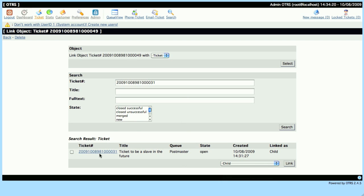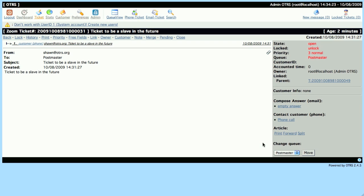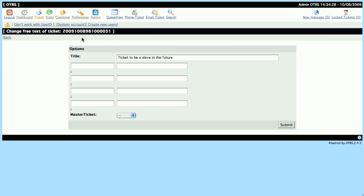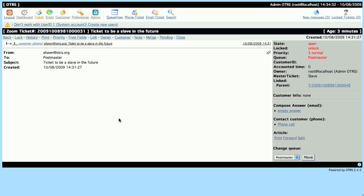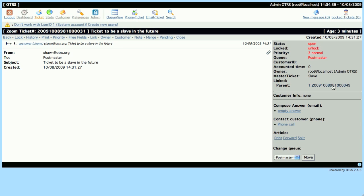Now we can jump to our Child Ticket by clicking on the link. And we have to create the relationship for the Master Slave relationship, so we'll select Slave on our Child Ticket, and now we've completed the process. Now we have a Slave, which has a parent, and a Master, which has a child.